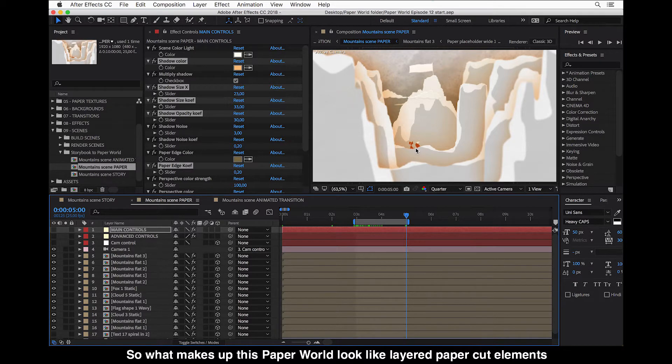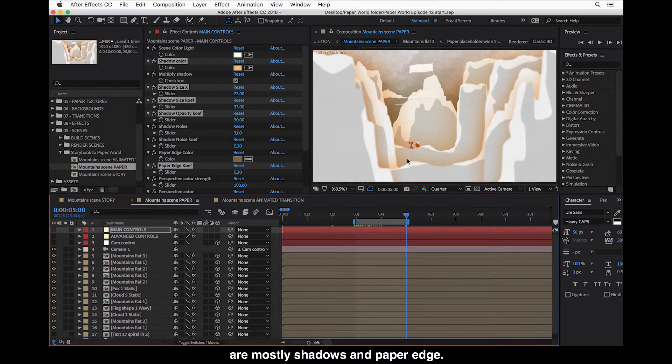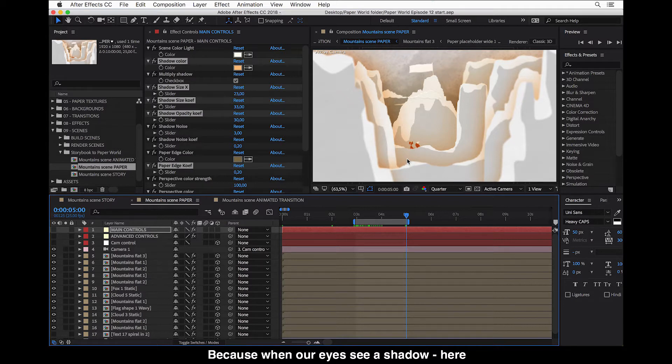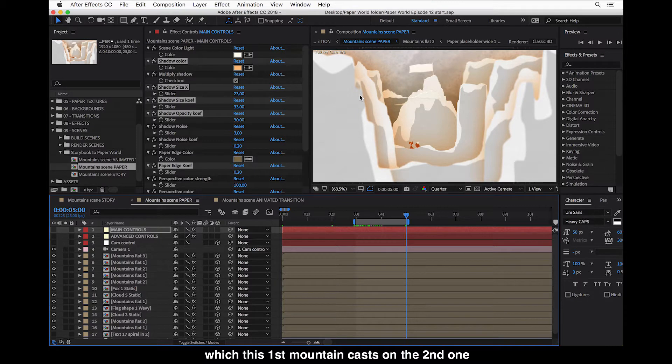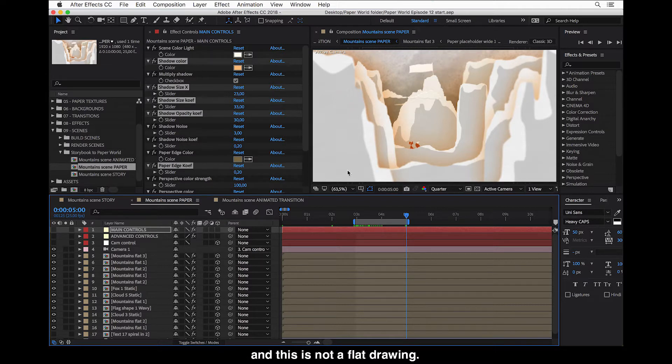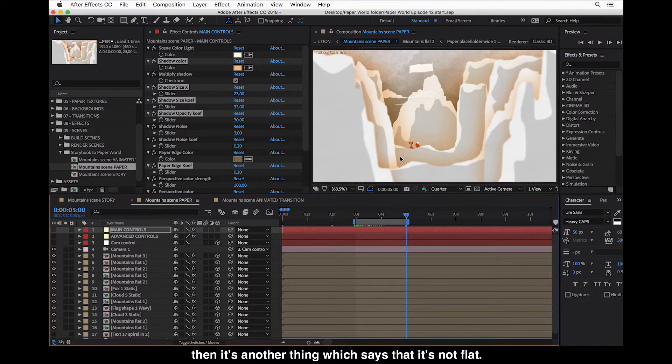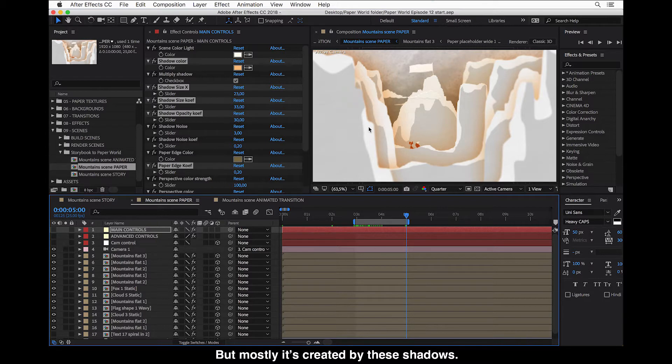So what makes up this paper world look like layered paper cut elements are mostly shadows and paper edge. Because when our eyes see a shadow here, which is the first mountain cast on the second one, our brain tells us that these two items are in different distance from camera and this is not a flat drawing. Of course when we make the parallax effect added to this, this is one other thing which says that it's not flat. But mostly it's created by these shadows.